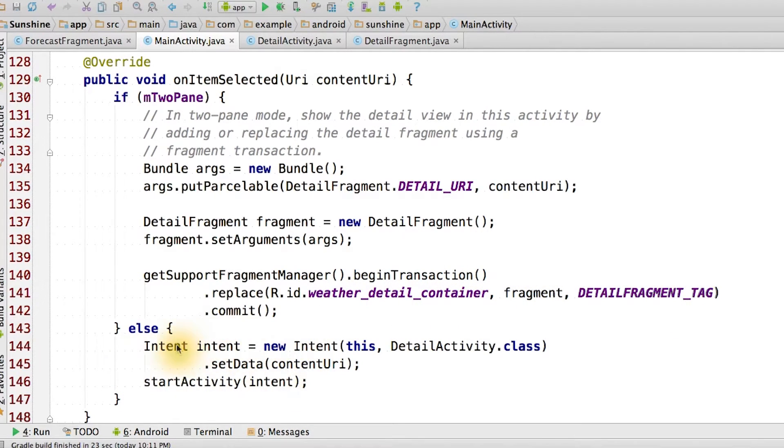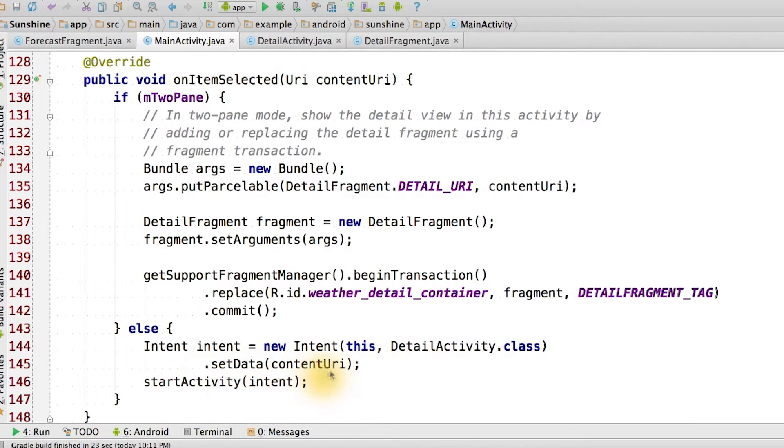In one-pane mode, we create a new intent to launch the detail activity and we set the data URI.